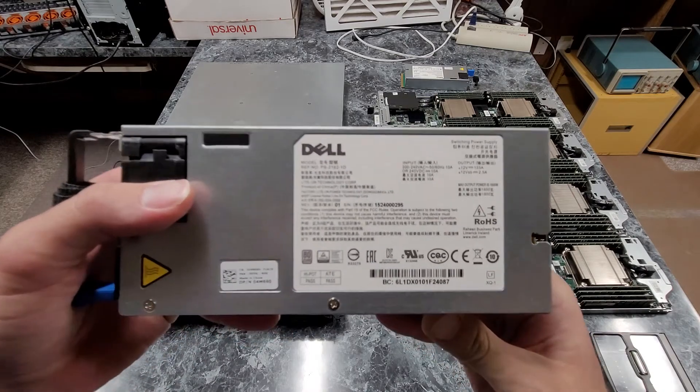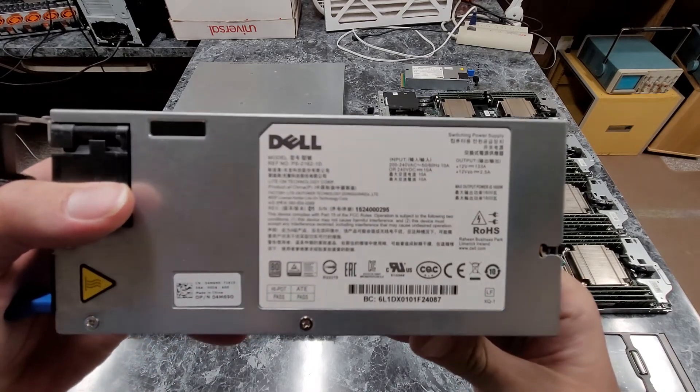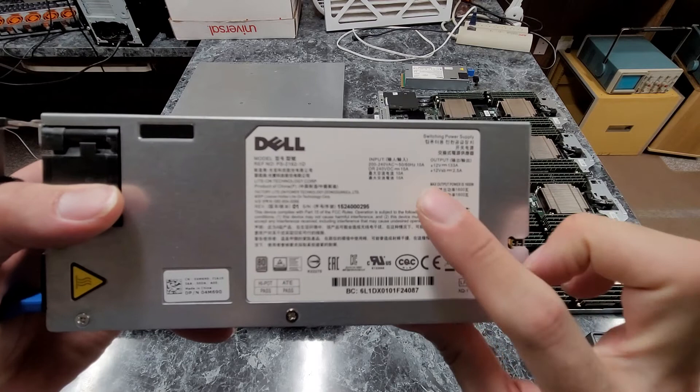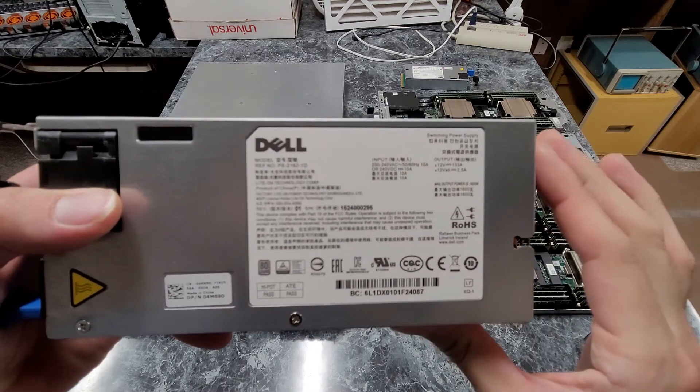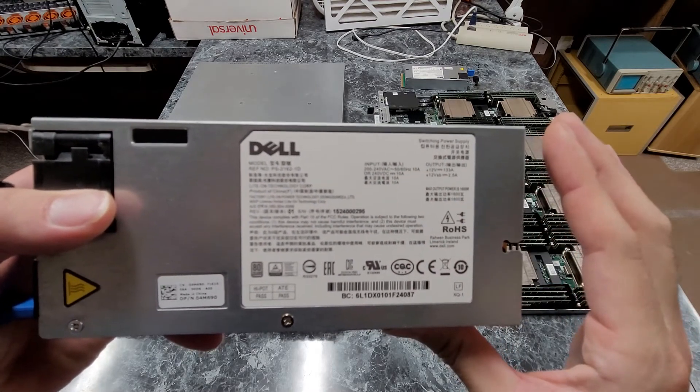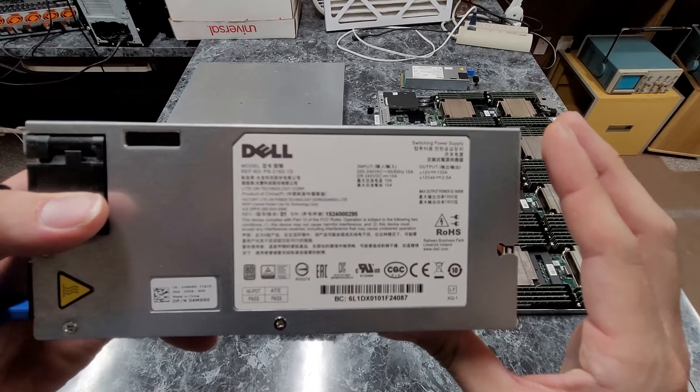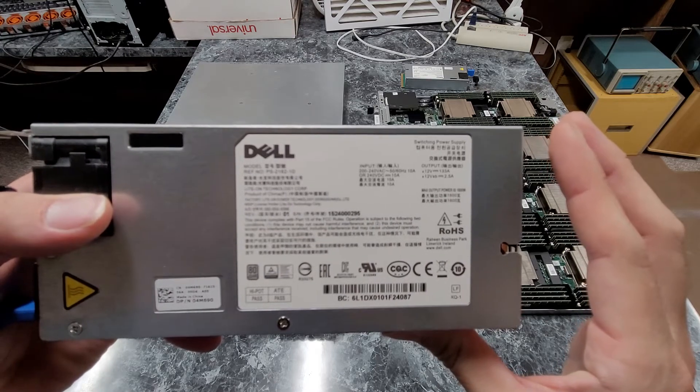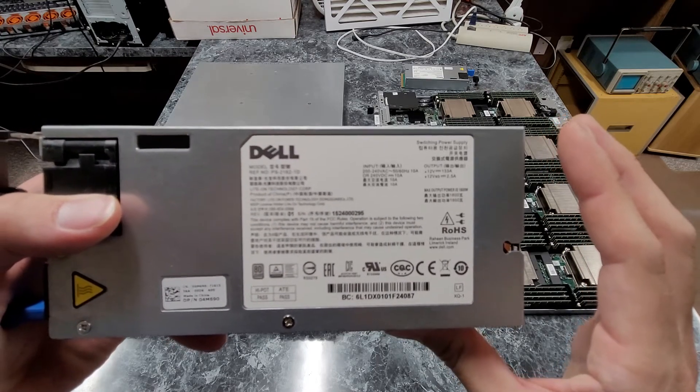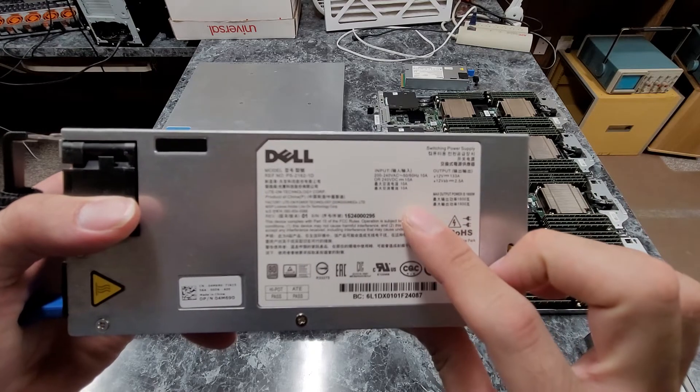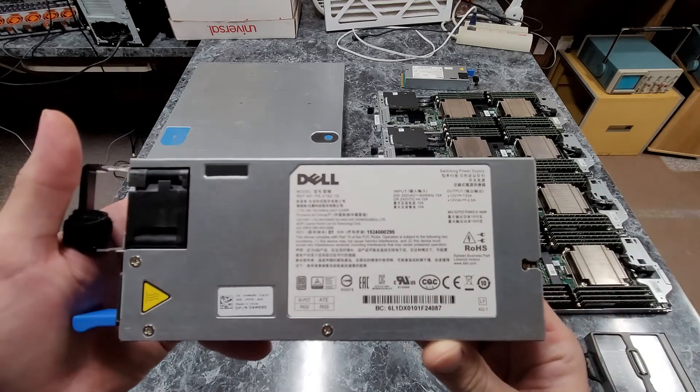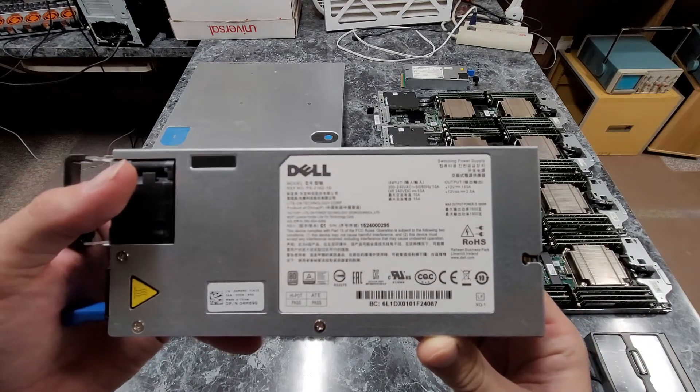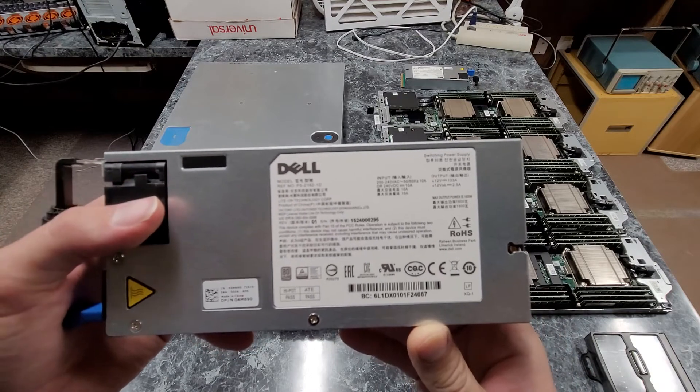One of the downfalls with these power supplies is the fact that they're 200 volt only. So they'll do 200 to 240 volt AC at 10 amps with an output power of 1600 watts per power supply. These are also capable of doing 240 volt DC which I thought was kind of interesting. I don't see too much of that.